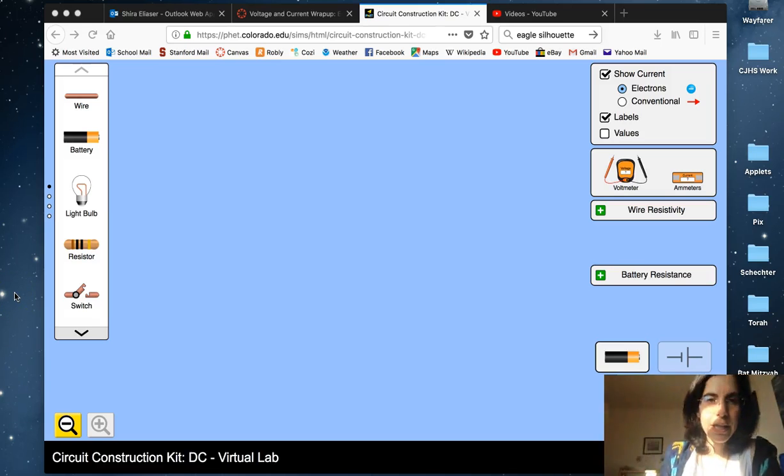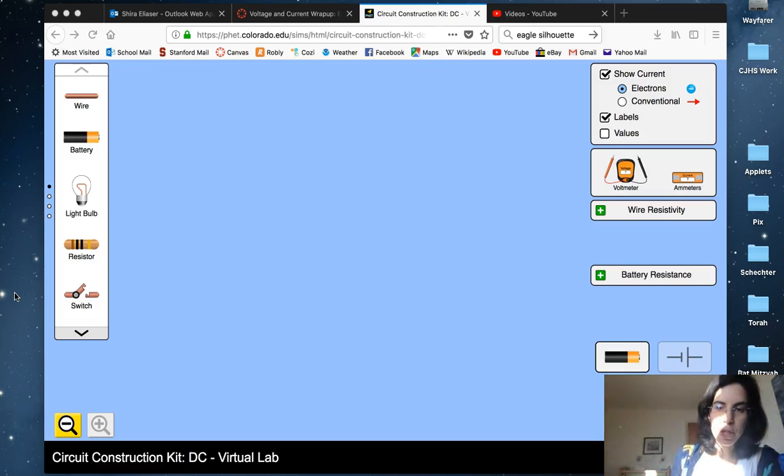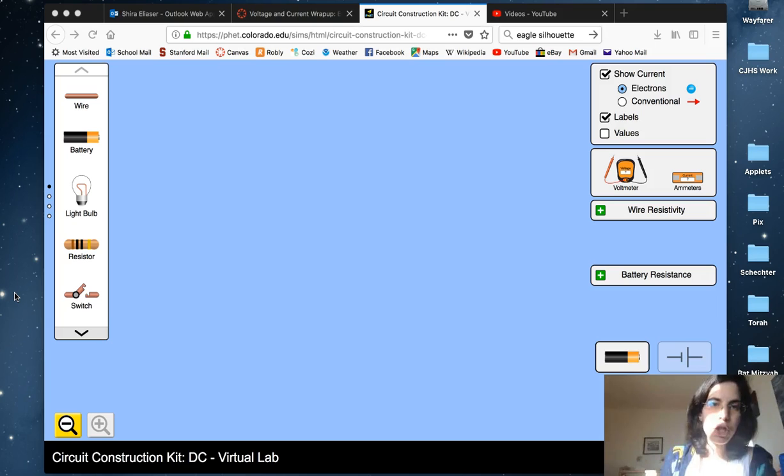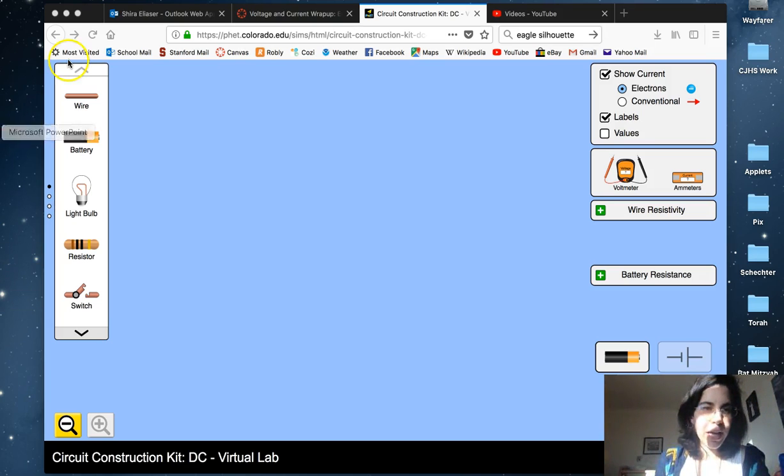This is the DC Circuit Kit from Physics Educational Technology, phet.colorado.edu.